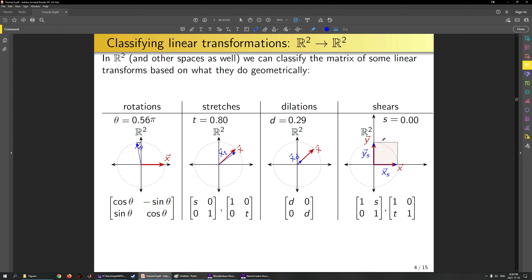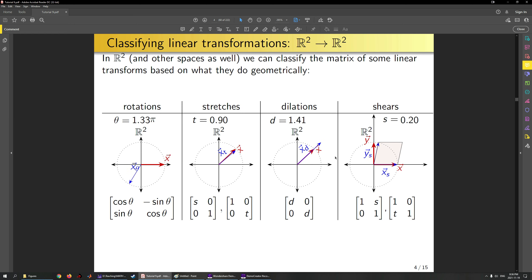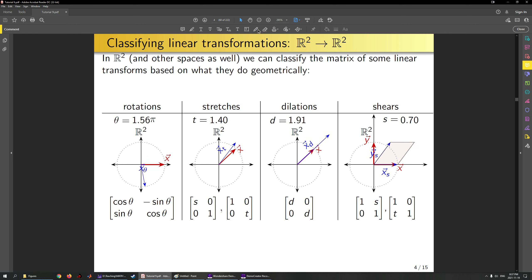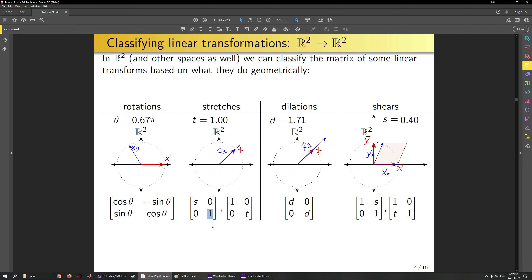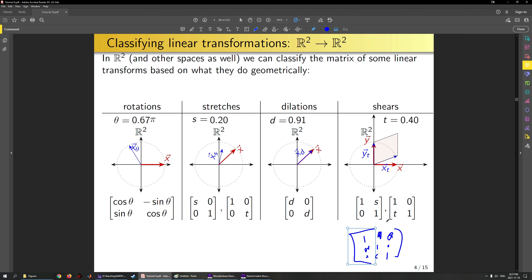Finally, shears: think of play-doh where you put your hand on top and drag it sideways. The matrices for R2 that describe shears put an s on the upper off-diagonal or a t on the lower off-diagonal. All three—stretches, dilations, and shears—generalize to R3: stretches along the diagonal, dilations as d times the identity matrix, and shears using off-diagonal terms.